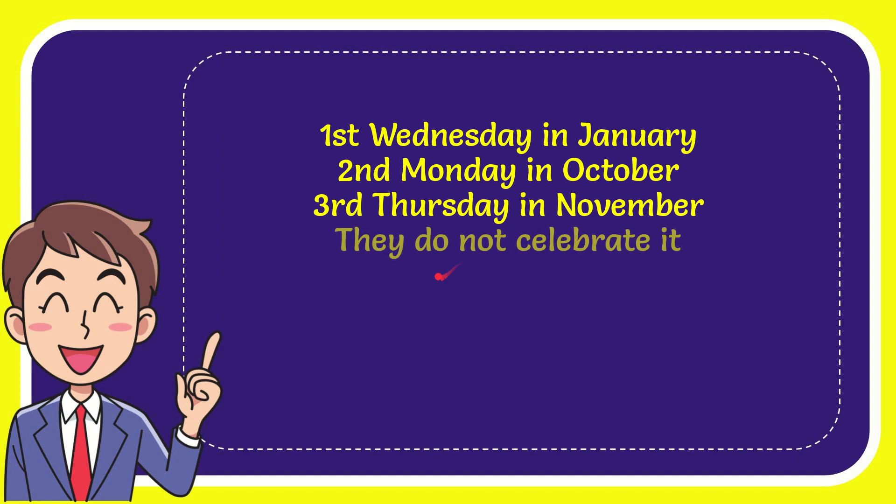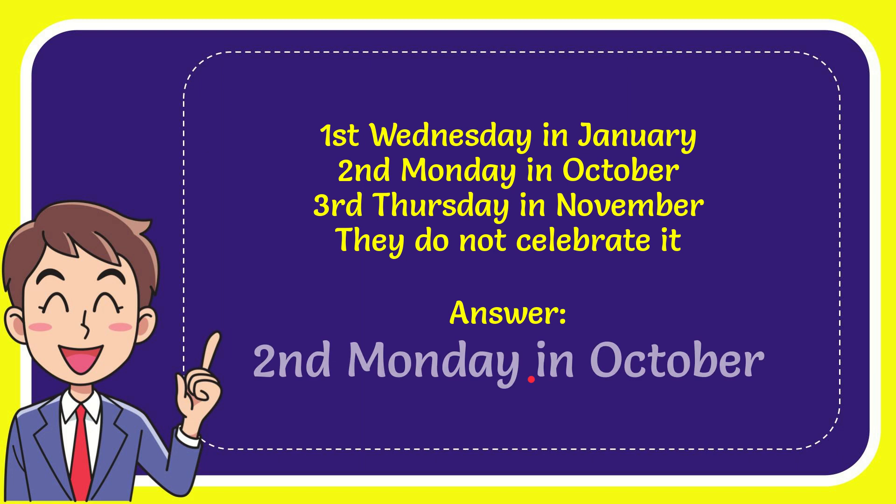And the very last option is they do not celebrate it. The correct answer to the question is second Monday in October.